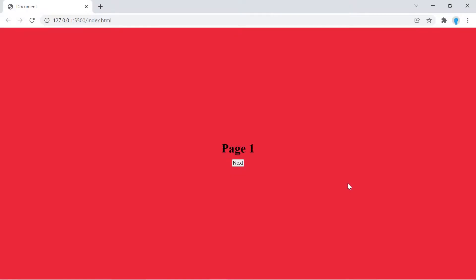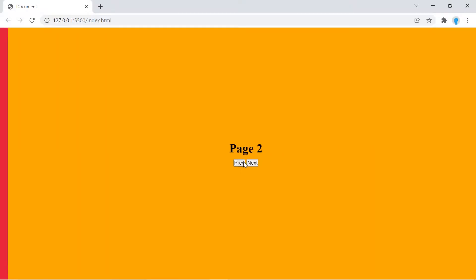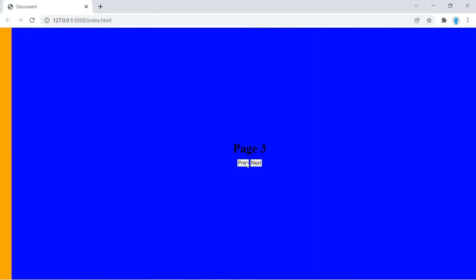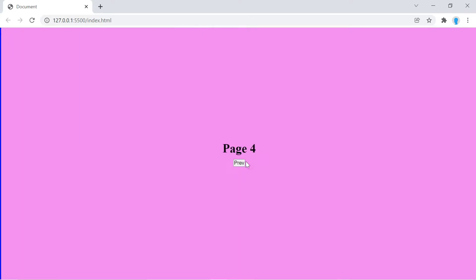Hey guys, in this video we're going to teach you how to create this animation so you can switch between pages.